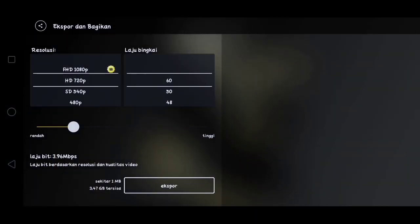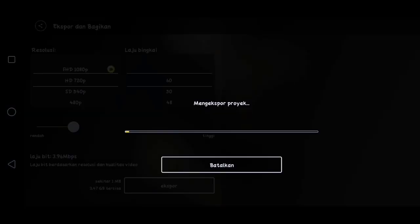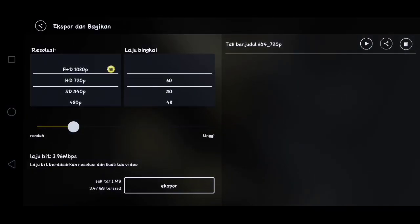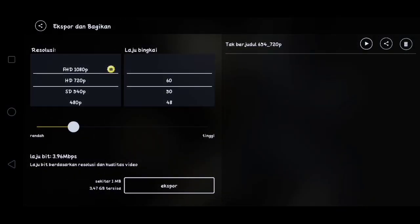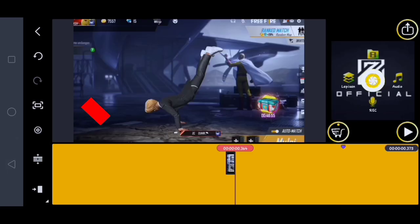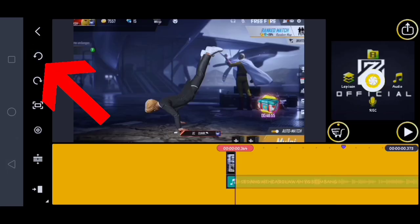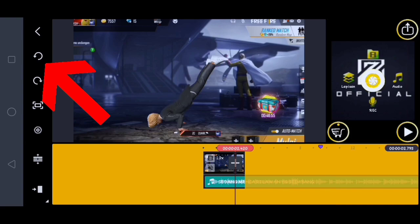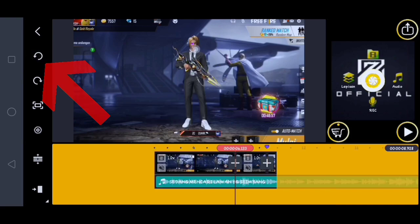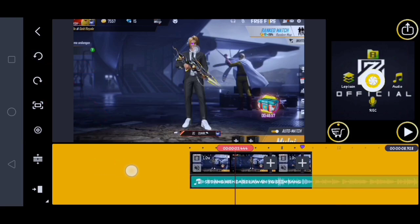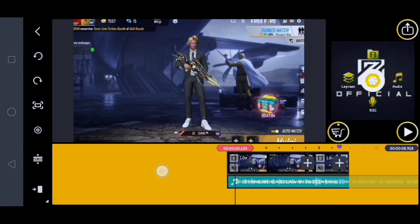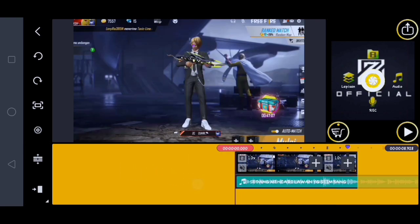Setelah itu disini kalian klik yang ini, kalian klik export. Oke jika sudah, disini kalian kembali lagi, kalian klik yang ini, kalian klik yang ini lagi. Oke untuk semua potongannya ini telah kembali ya. Lalu disini kalian ke aplikasi Smooth Action.